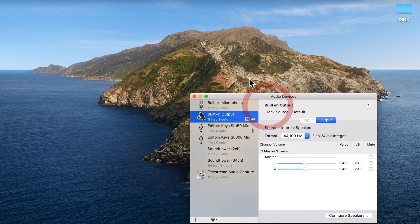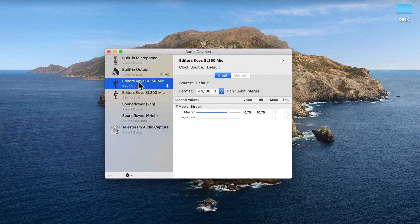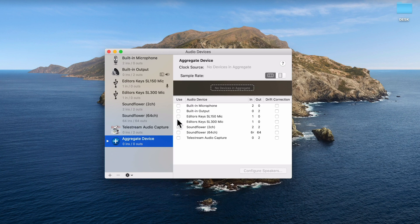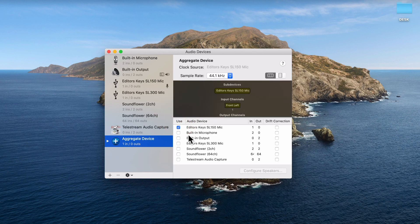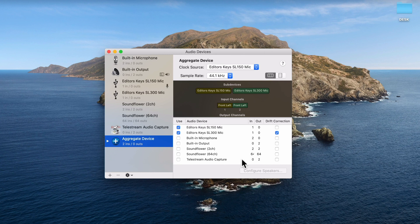Open up the MIDI Setup and you'll see on the left we have our two microphones — the two Editors Keys microphones. What we want to do is go down to the bottom, click the plus button, then create aggregate device, and then ensure you tick both microphones — the SL150 and the SL300 — and enable drift correction. This will create our new digital device and that's all we need to do.